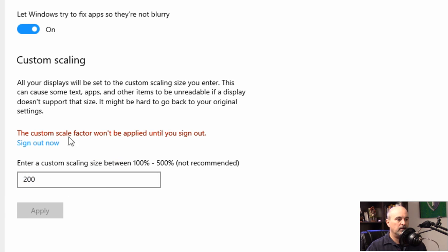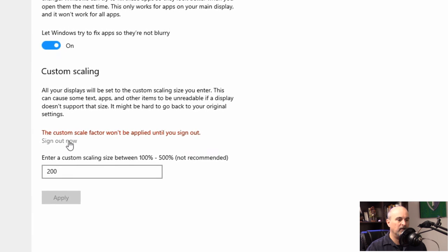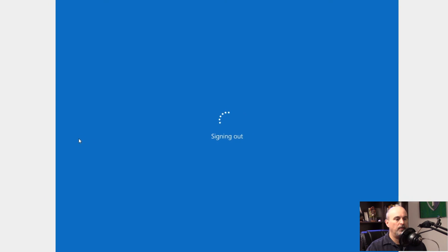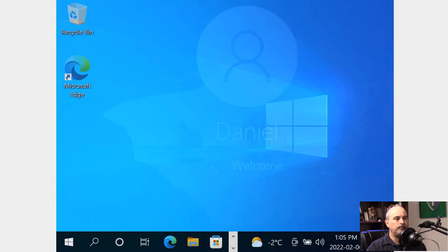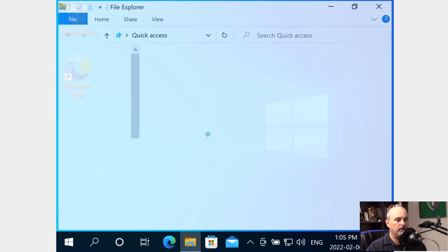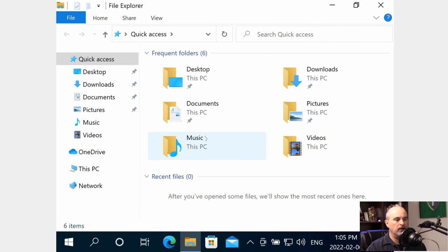Now it says the custom scale factor won't be applied until you sign out. So we'll have to sign out and sign back in again. We can already see this looks crazy big and if we open our Explorer window it's taking up the entire screen.